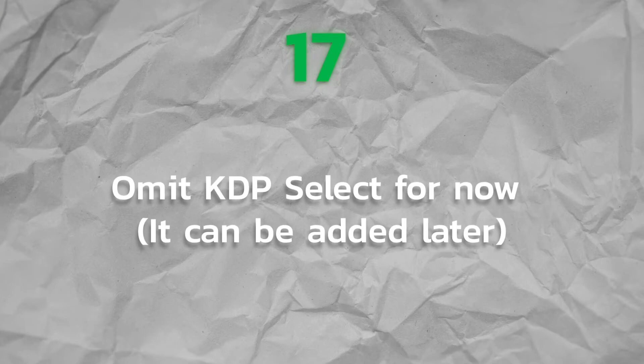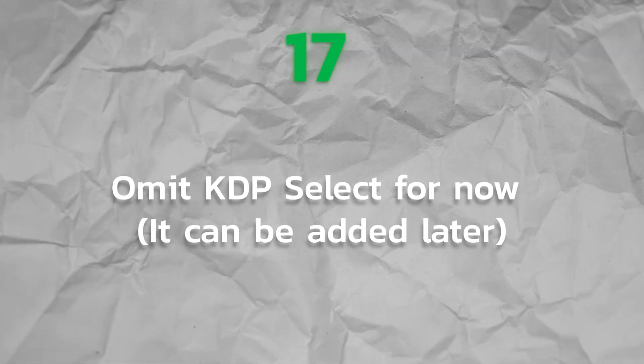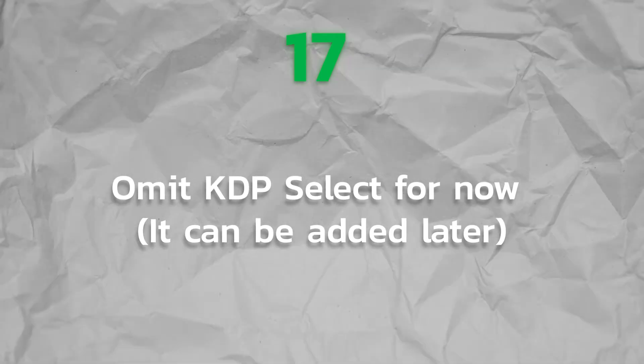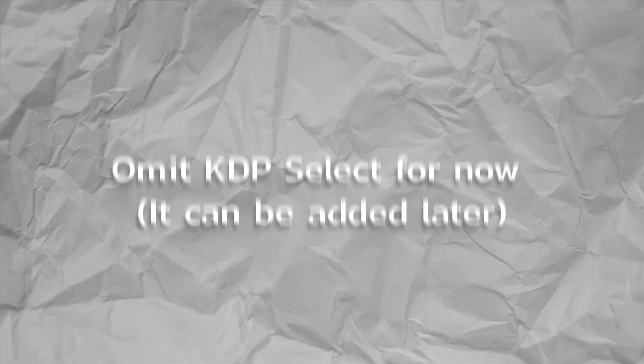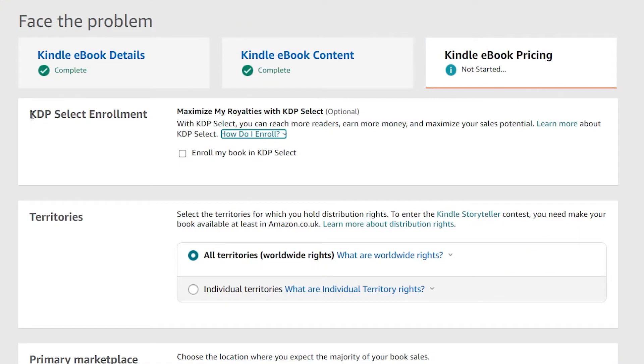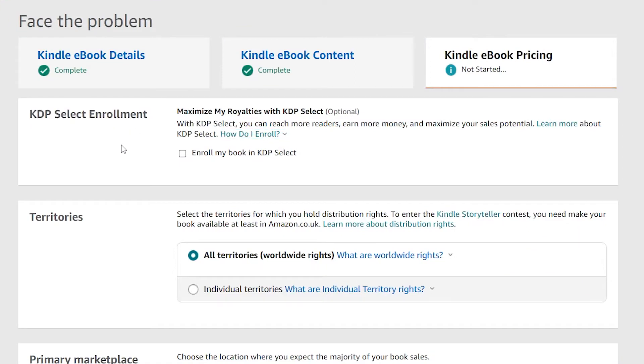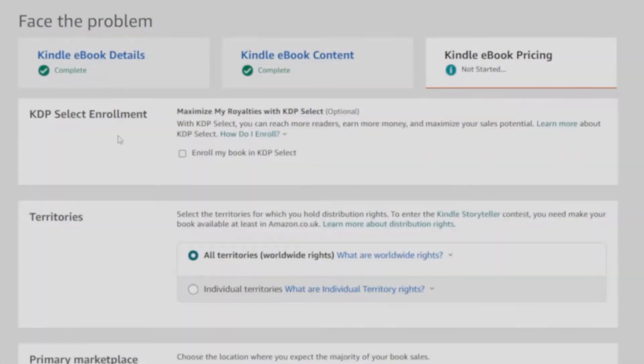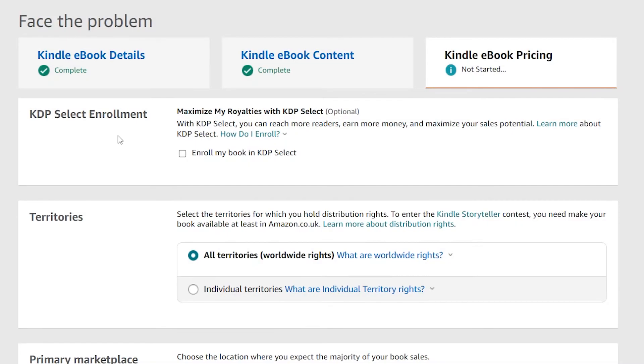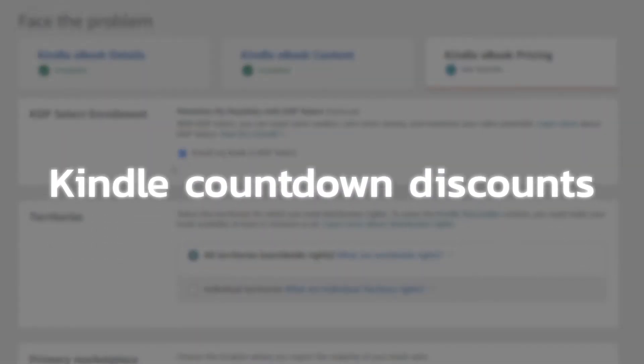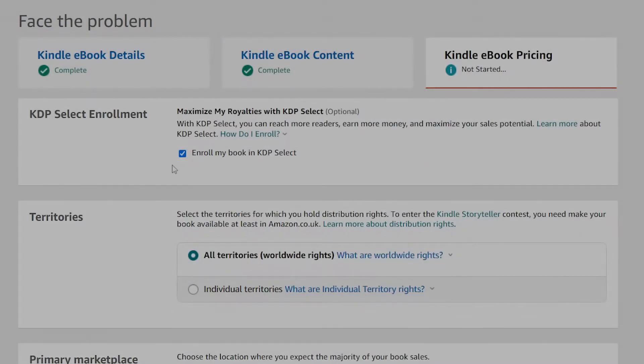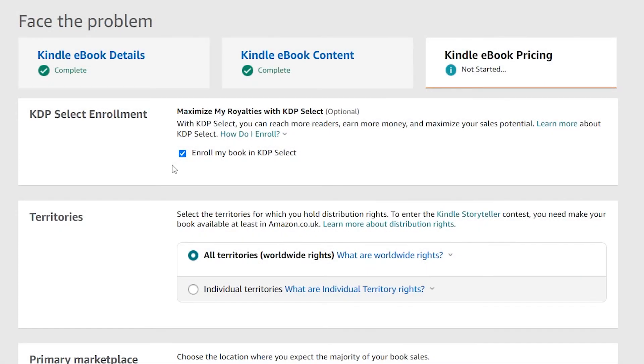Step 17. Omit KDP Select for now. It can be added later. Your book could always be added to KDP Select after it has been launched. However, you must leave it in the program for at least three months once it has been added. The digital edition of your book must be unique to Amazon in order to qualify for KDP Select, which enlisted in Kindle Unlimited and offers you an additional marketing opportunity like Kindle Countdown discounts. Include this option your overall strategy for book promotion.